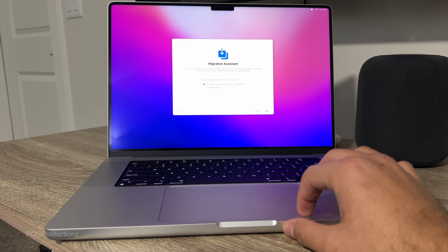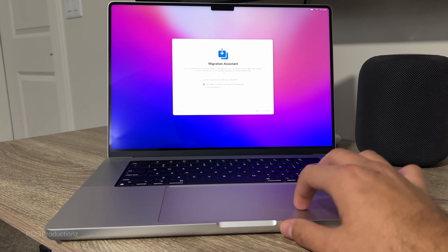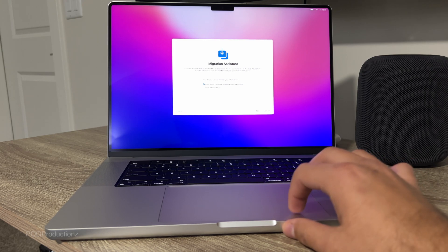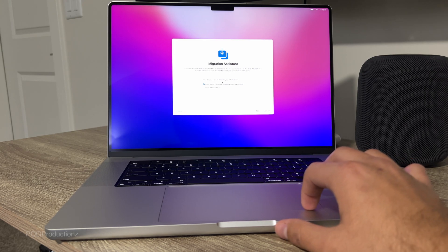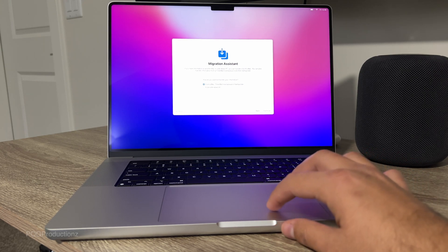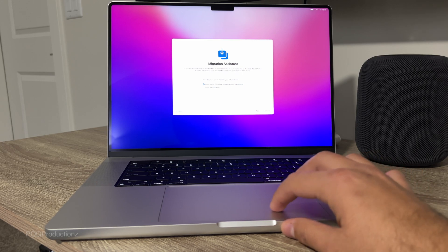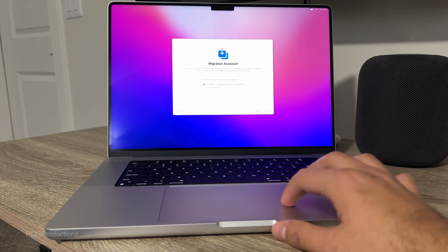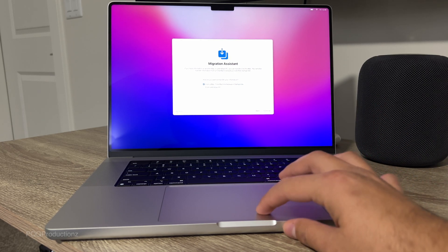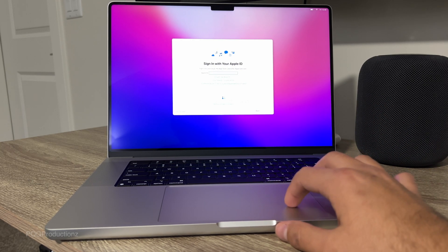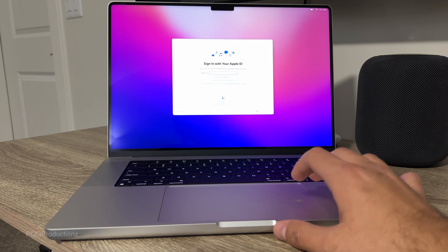Going to go with continue migration assistant. We can transfer the information from a Mac time machine backup or startup disc from a Windows PC. I'm going to go with not now. Going to sign into my Apple ID.